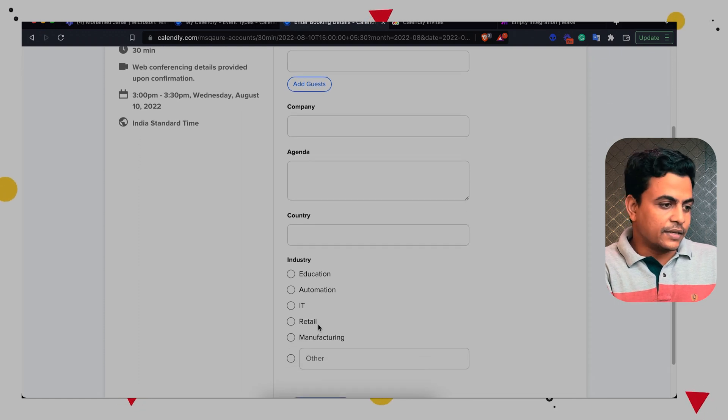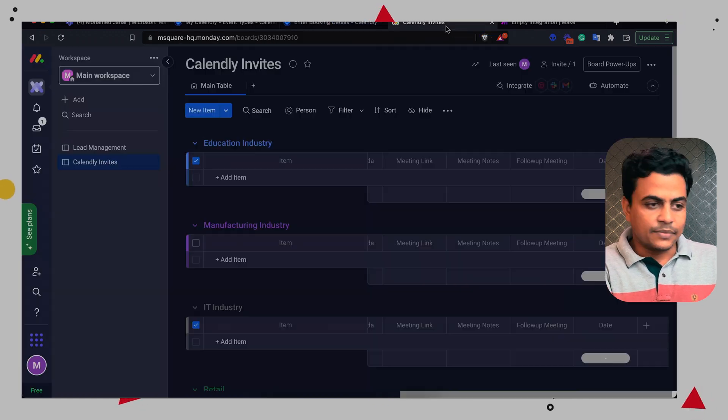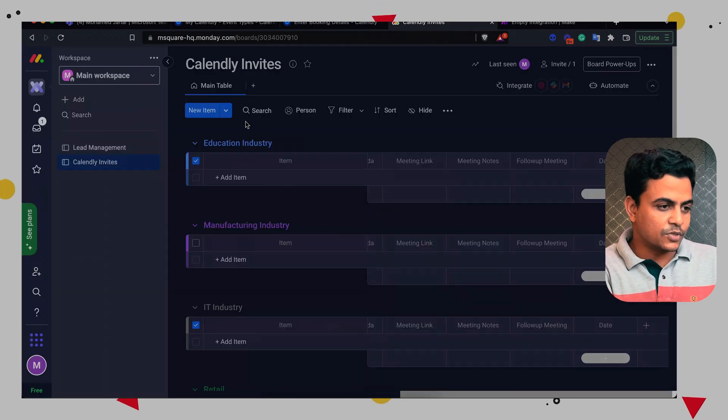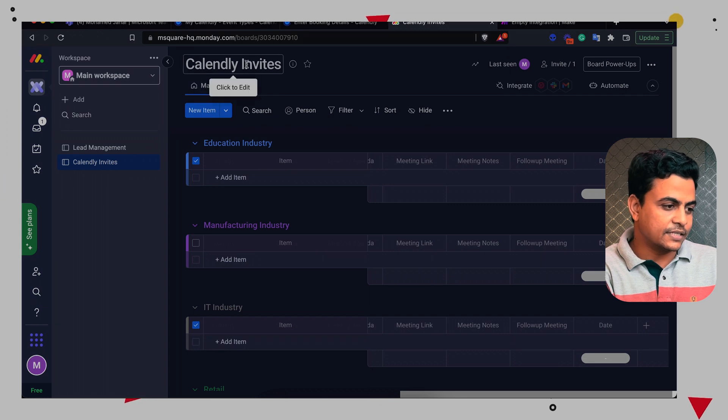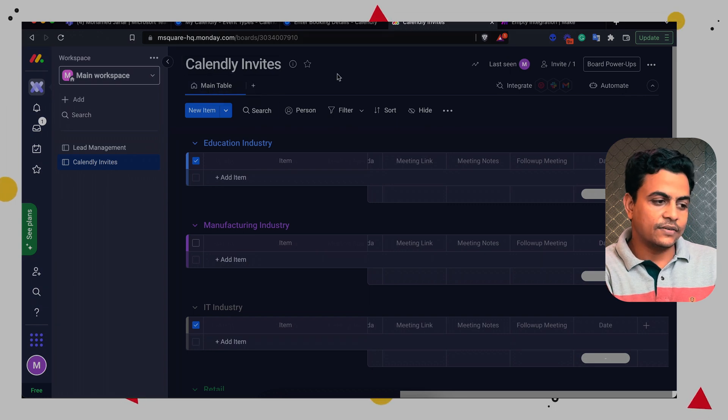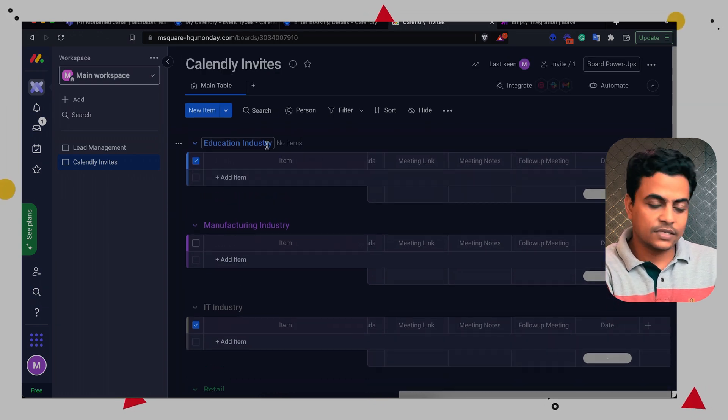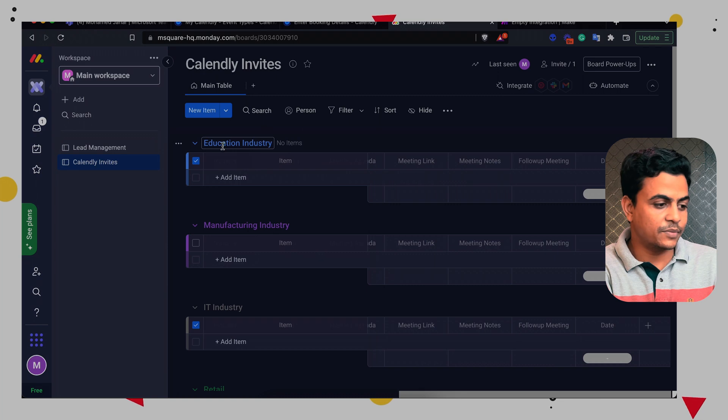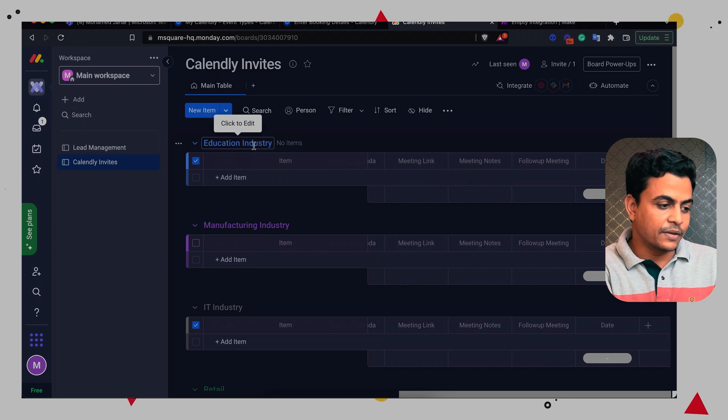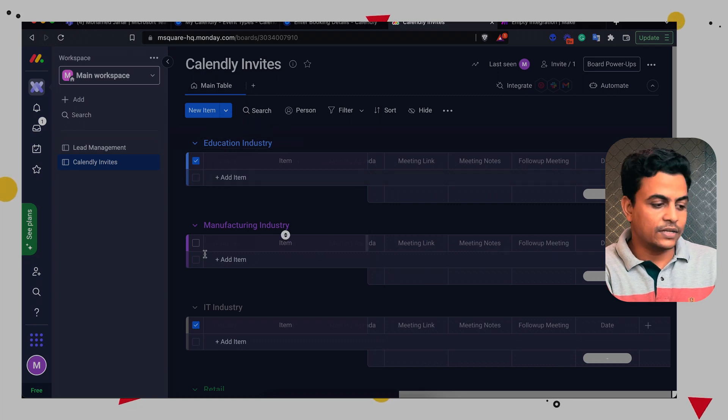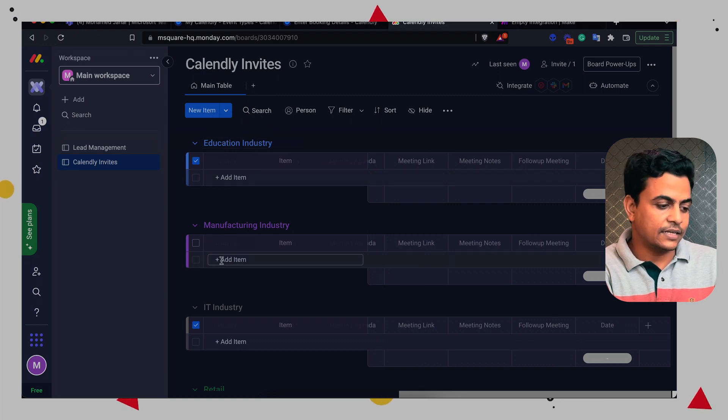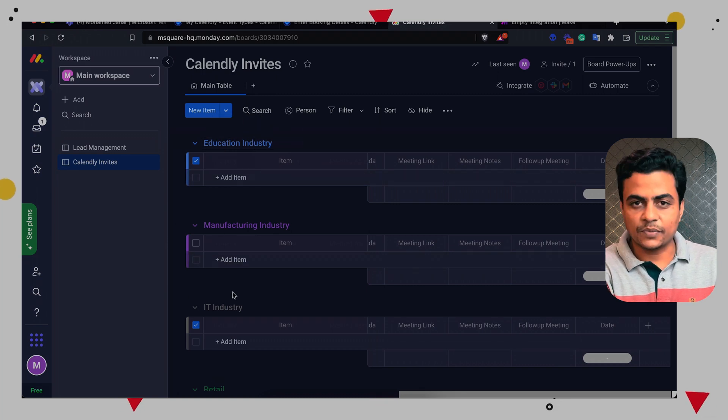Now here I have created a Monday board also. So Monday board name is called Calendly invites. And I have different groups by industry. So education industry meetings will fall here, manufacturing will fall here, IT, retail and automation.